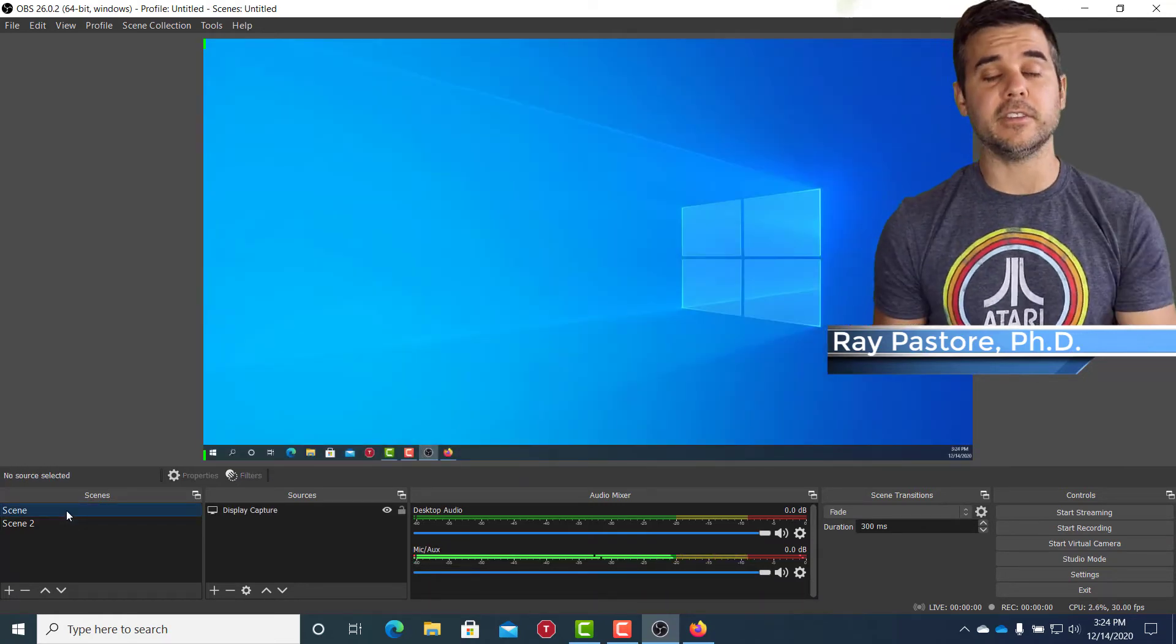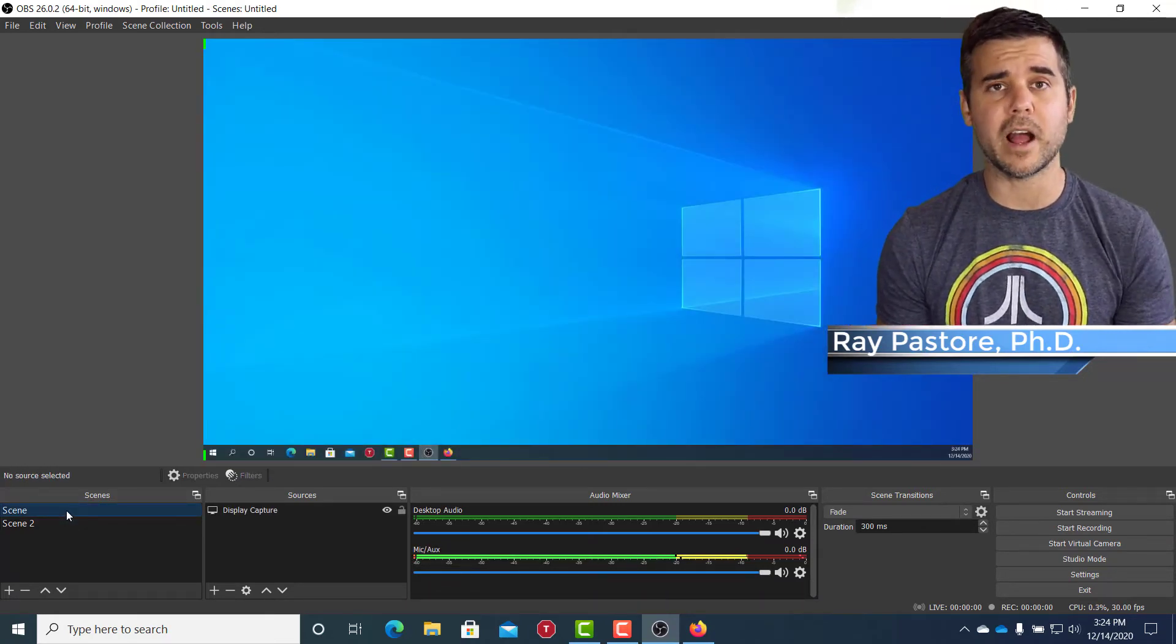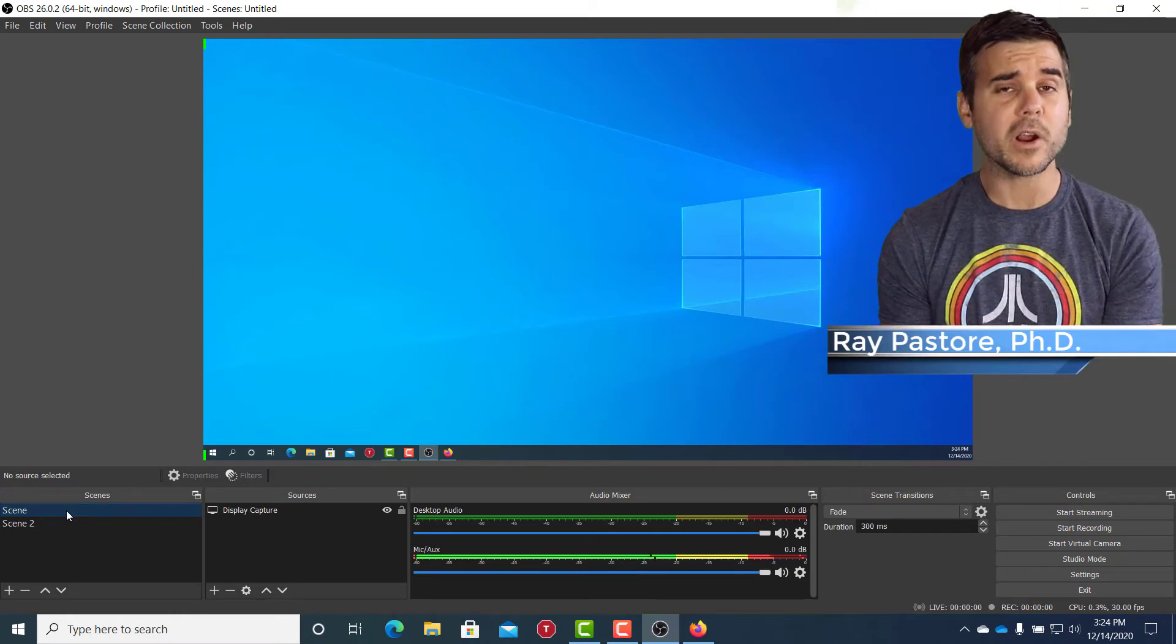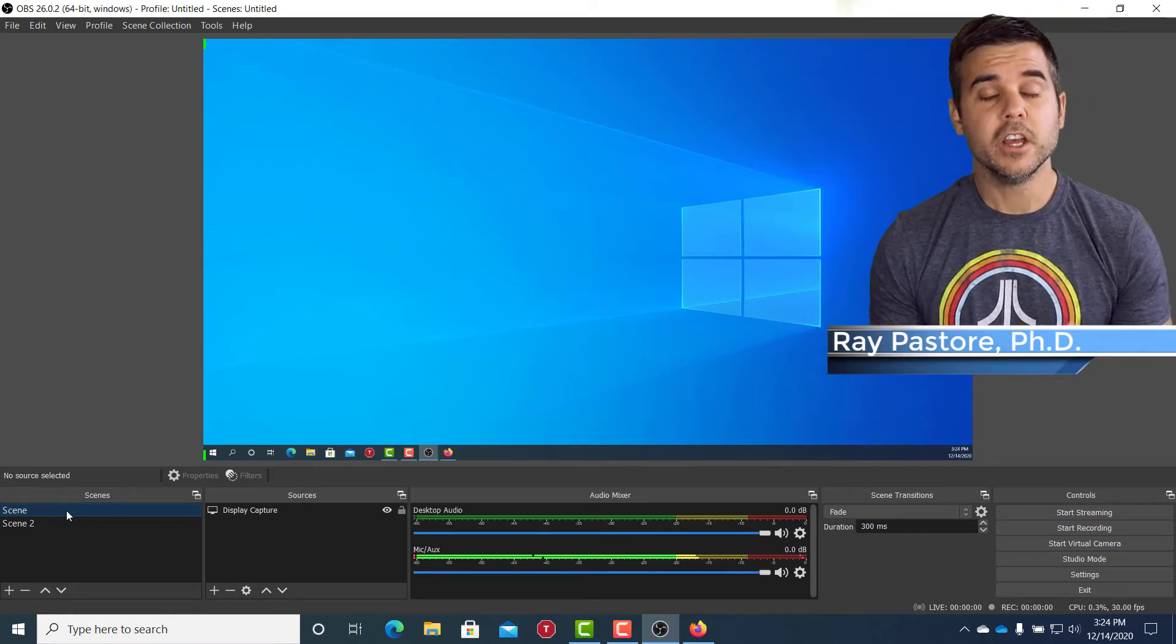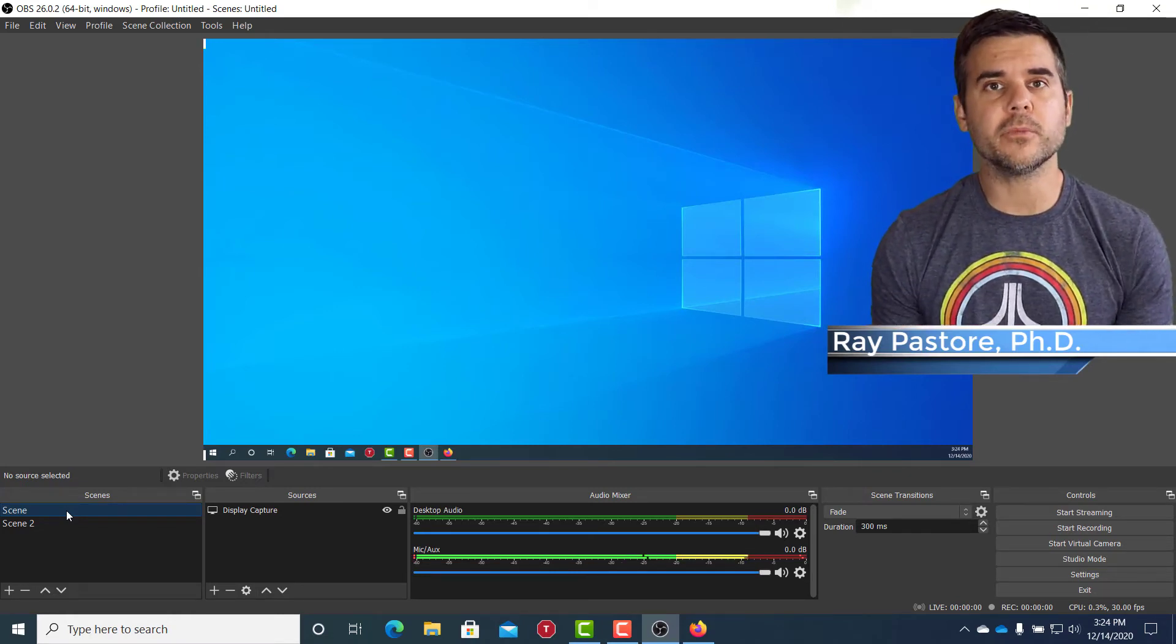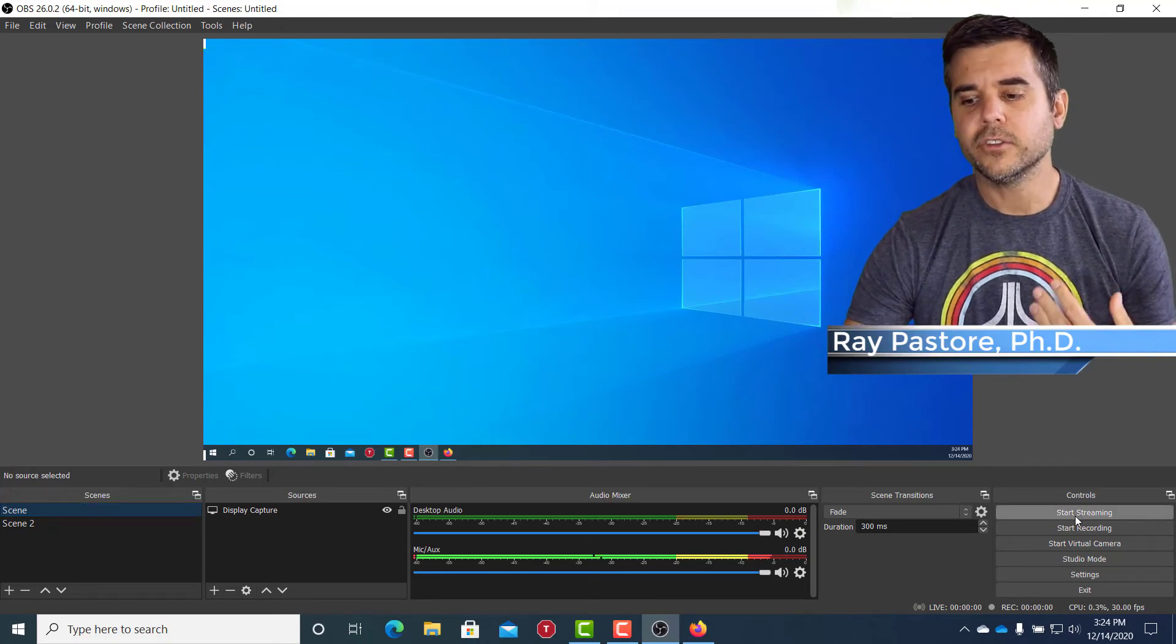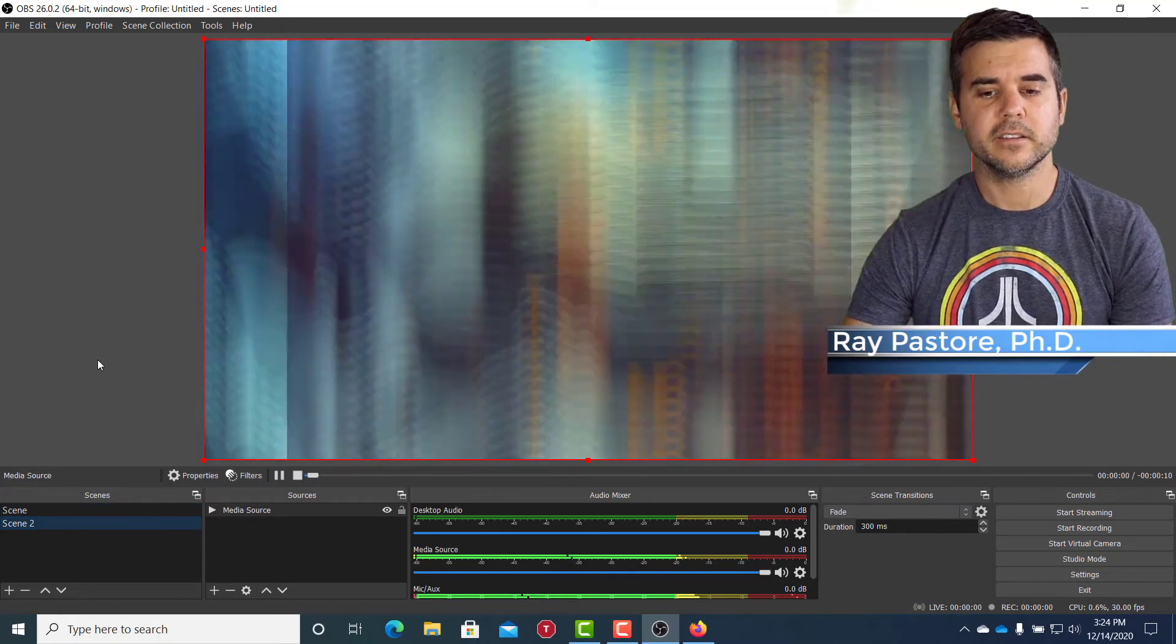So first of all, this is my basic scene where I am, where we actually record most of our show. So when we're going to record, I say three, two, one, start streaming.